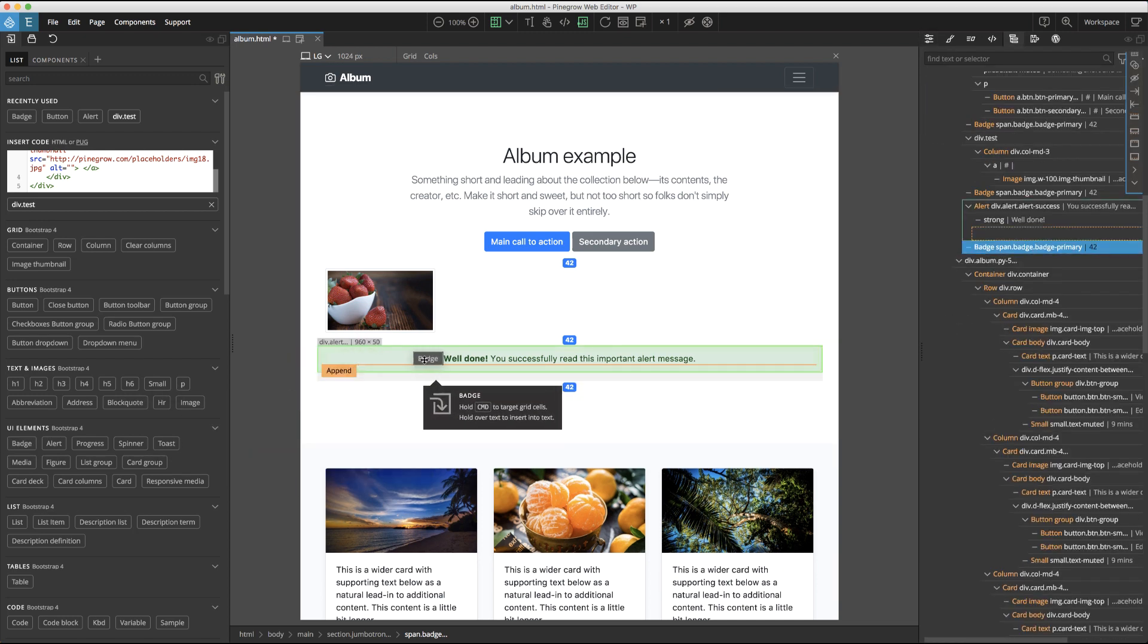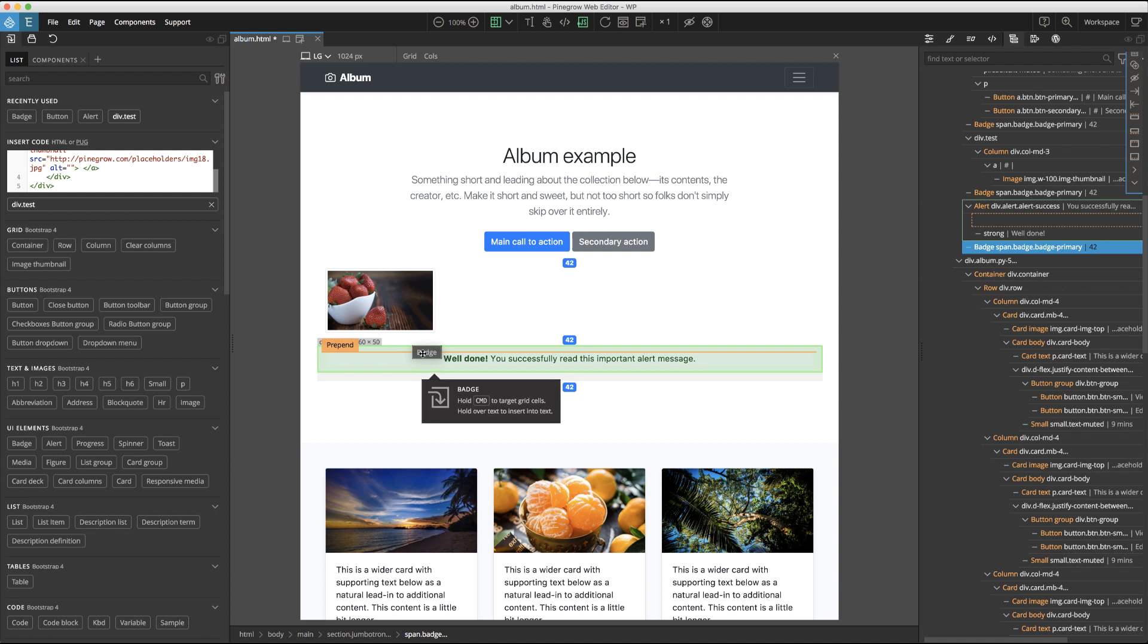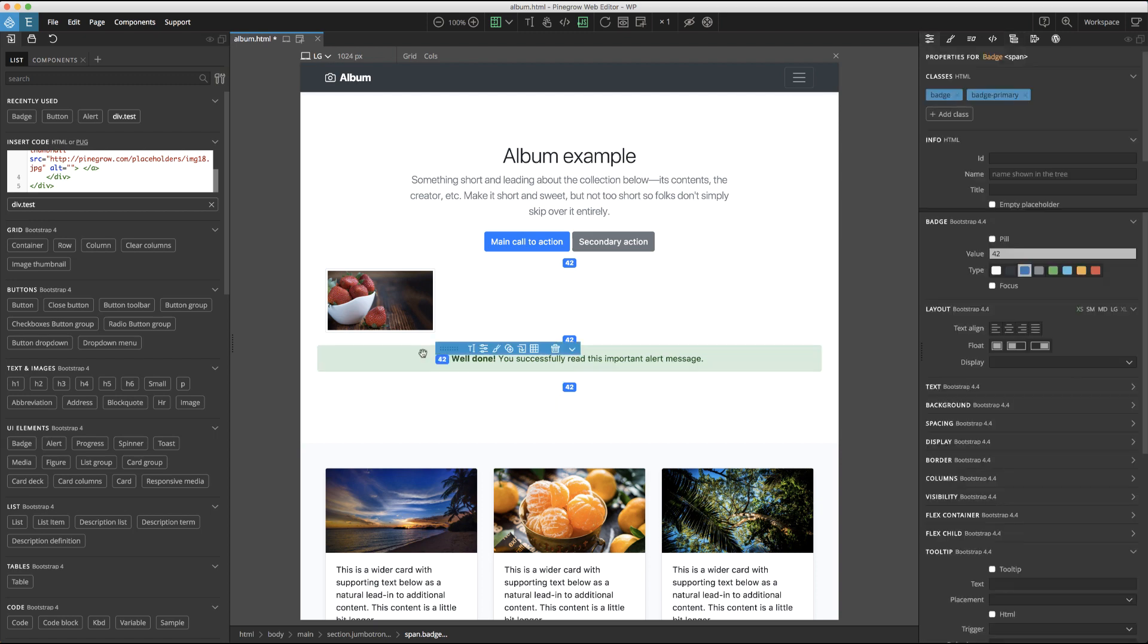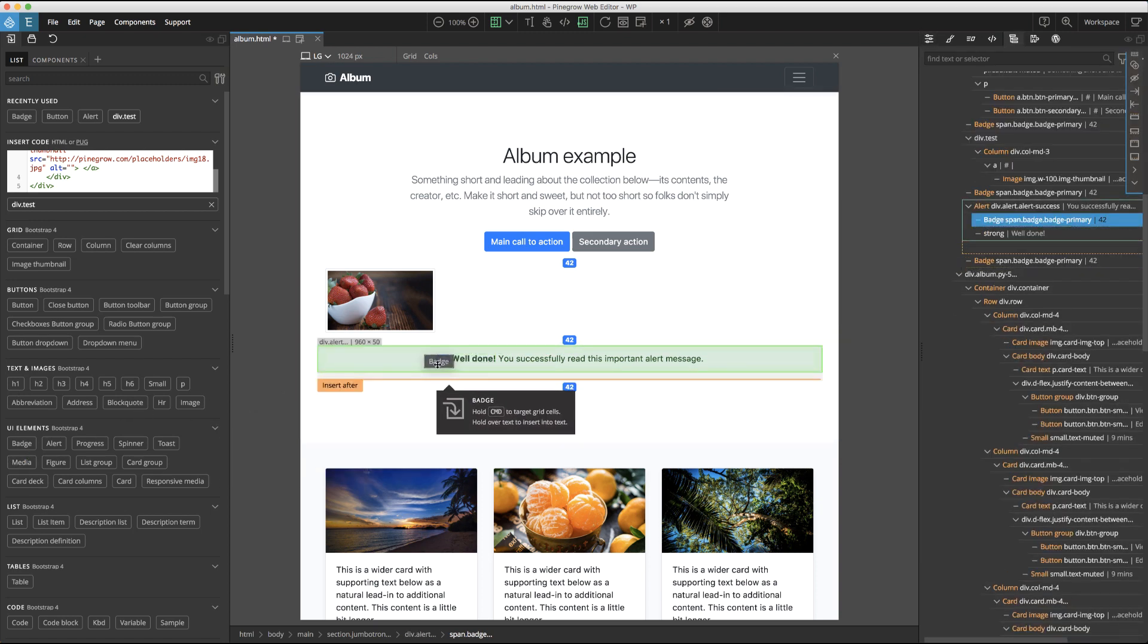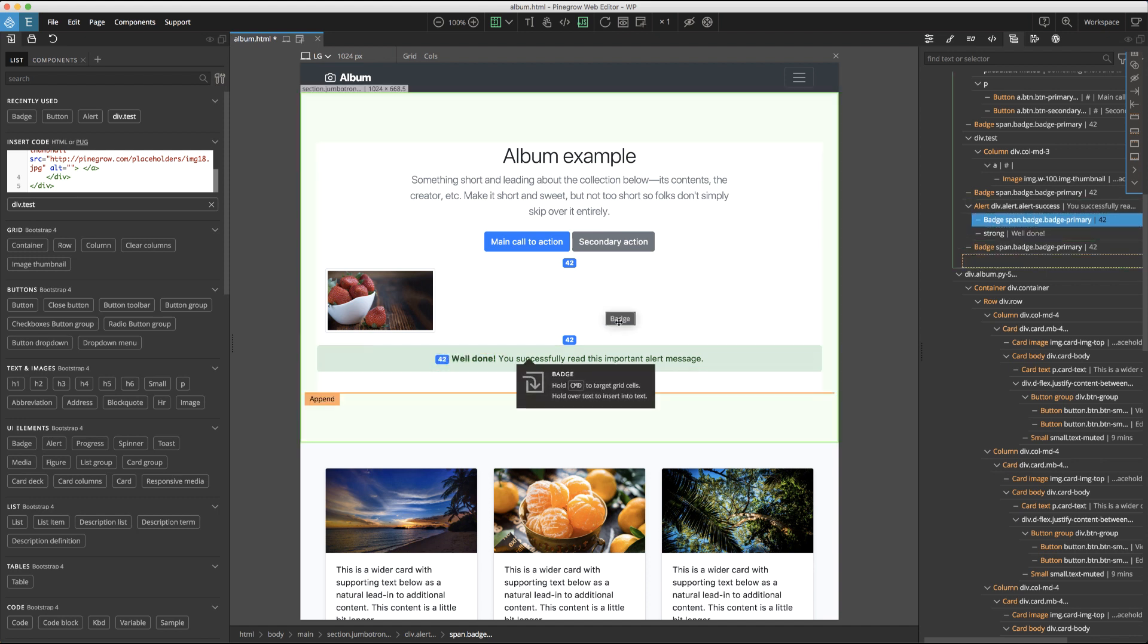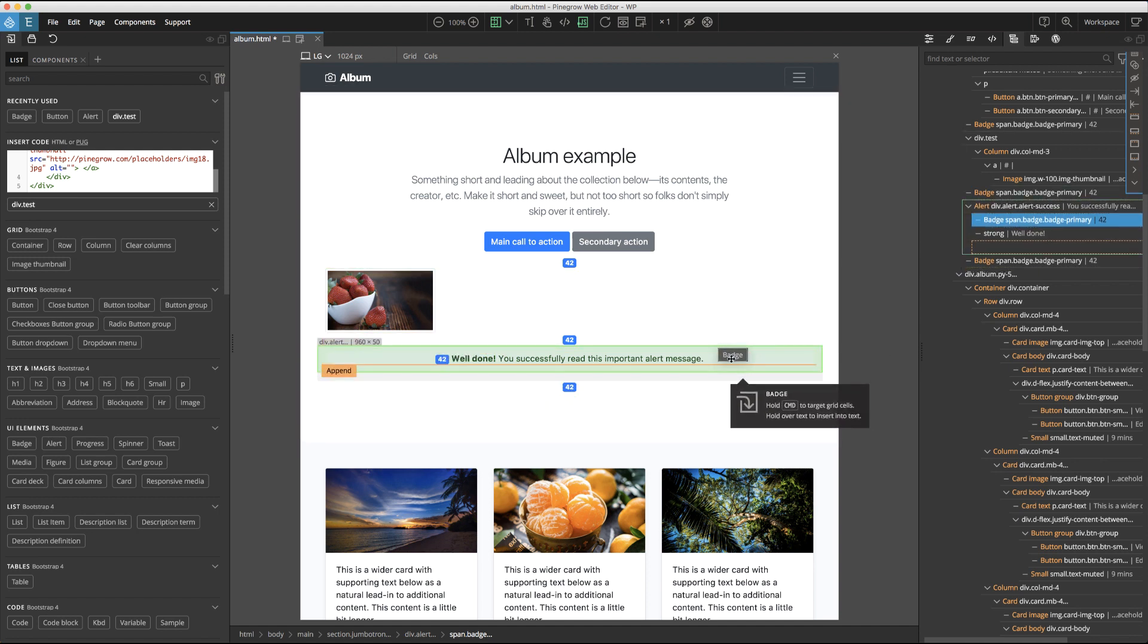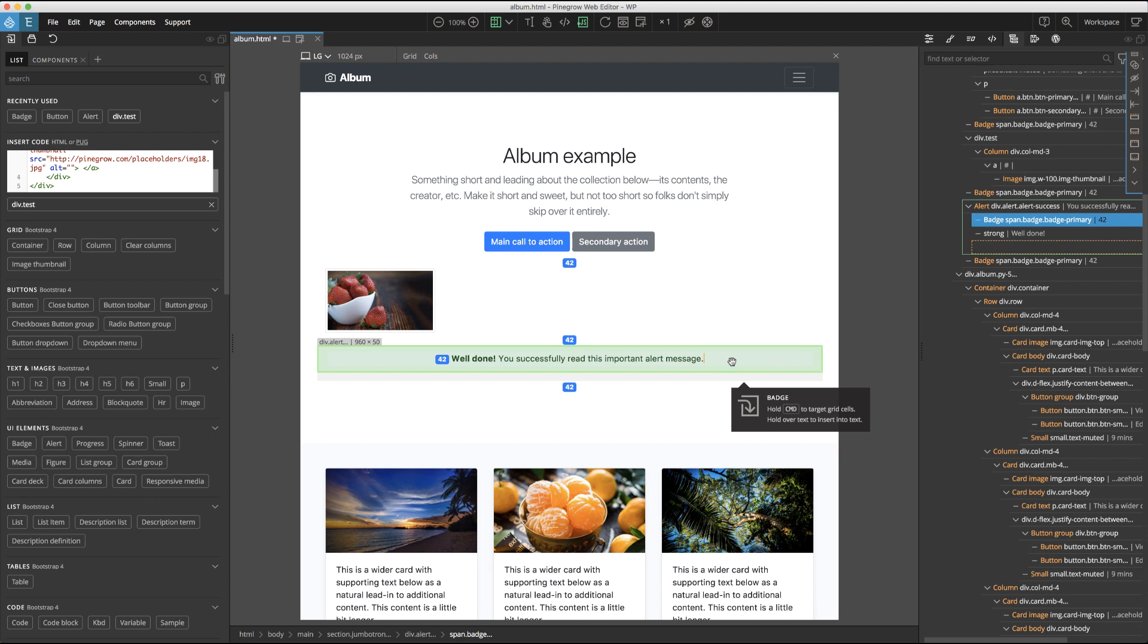If we hover again over the alert and we're slightly in front of it, we'll see that our badge will be prepended at the same level as the alert. And then finally, if we hover over the alert again, slightly after it, we'll see it's going to be appended to our alert.